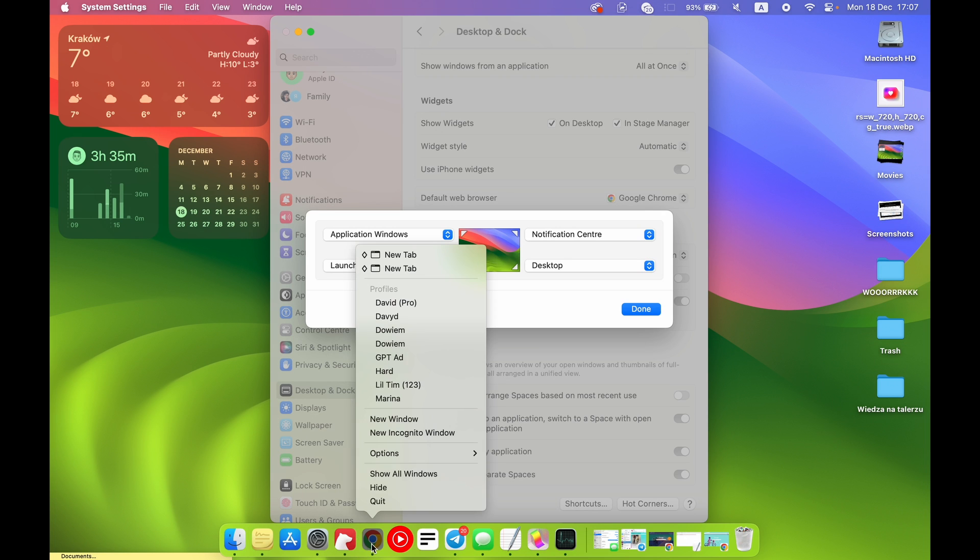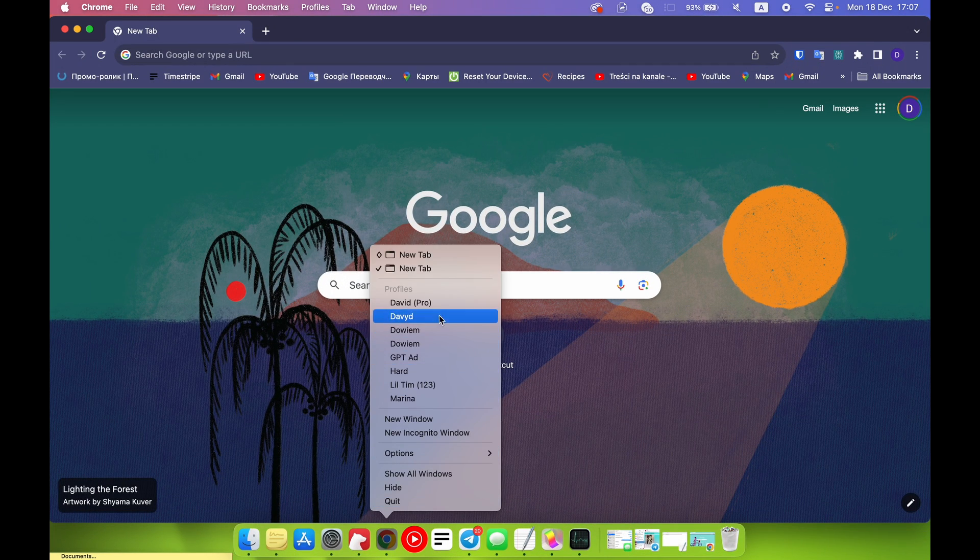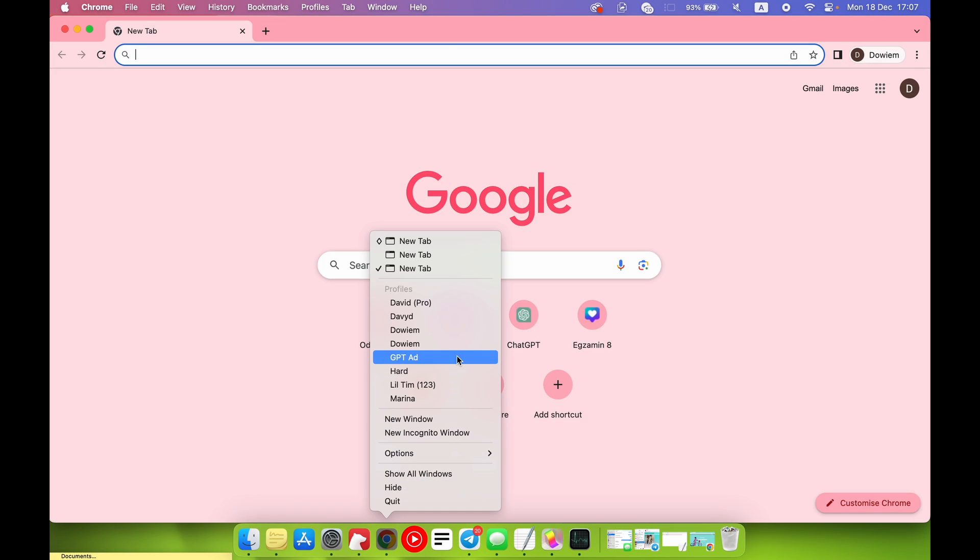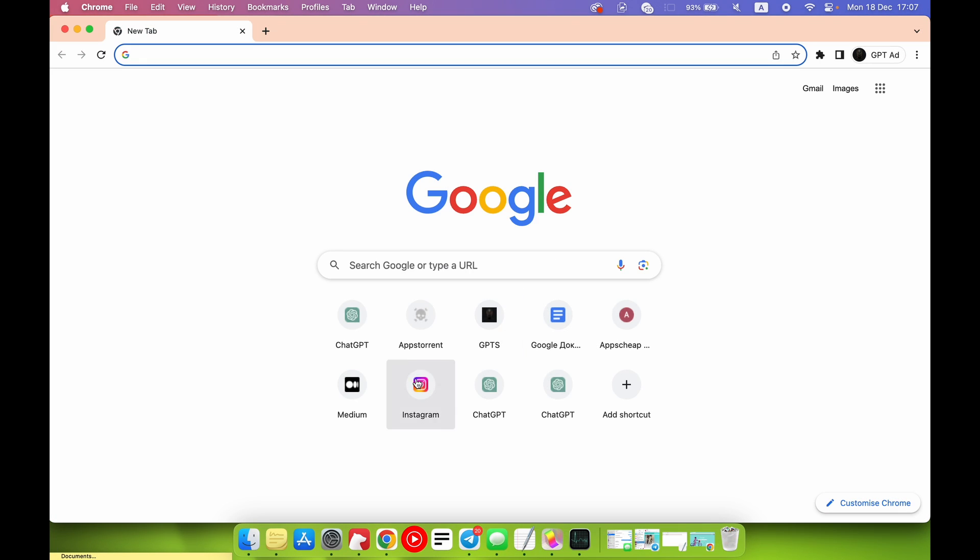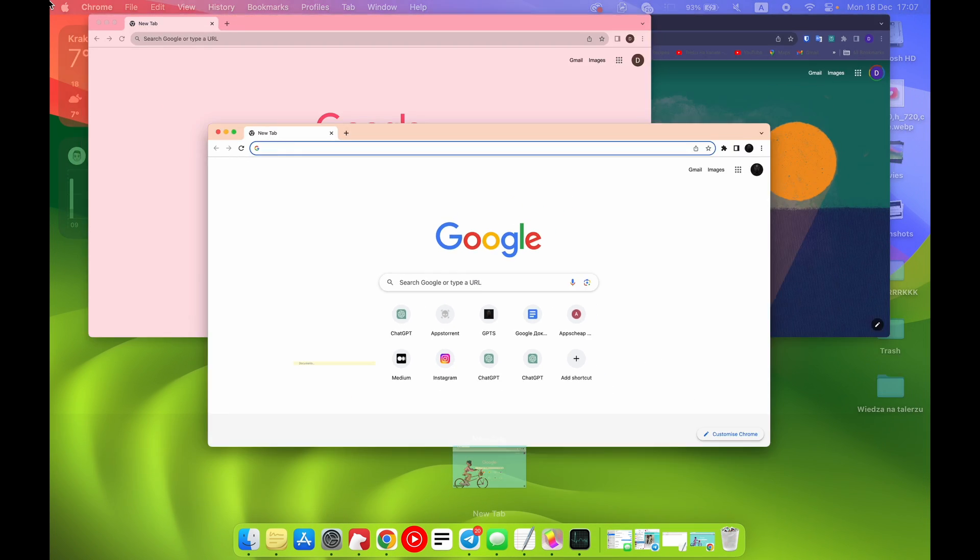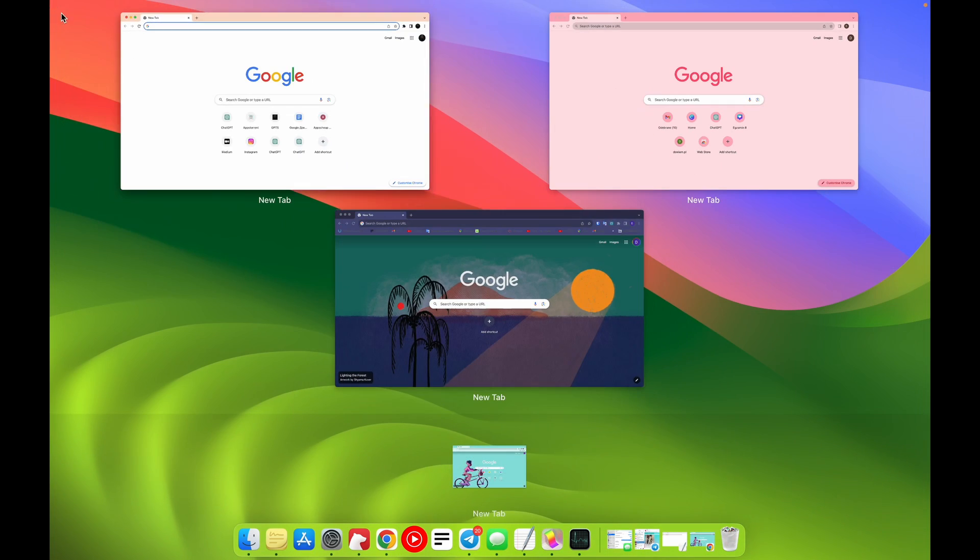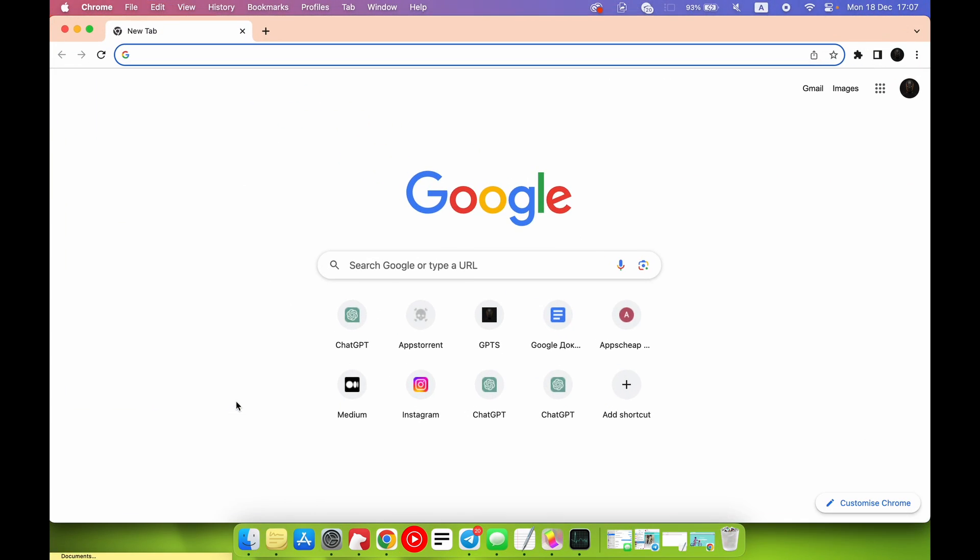So for example Application Windows shows only windows from this application. It's very useful if you have several tabs. You will have only tabs of this application. It's very useful. Okay, I want to use it.